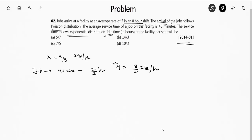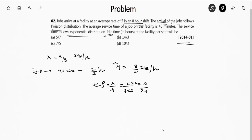They are asking for the idle time in hours. First we calculate ρ = λ/μ, which denotes the percentage of time the machine or service is busy. So ρ = (5/8) / (3/2) = 10/24. This means out of 24 time units, 10 times the facility is busy. The idle time fraction is 1 − 10/24 = 14/24, which is the portion of time the facility is idle.